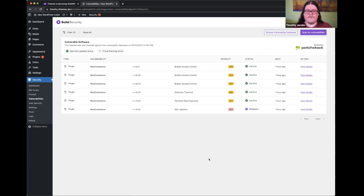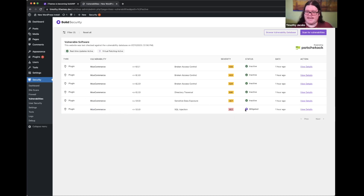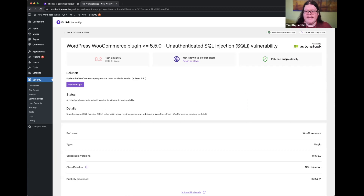We've taken that experience and given it the importance it really deserves. That takes us to the new vulnerabilities page in Solid Security — your one-stop shop for seeing all the information you need to know about any vulnerable software on your site. For example, I have six vulnerabilities in WooCommerce because I installed a very old version earlier today. We can see the different severity levels, and one of them says it's actually been mitigated by Solid Security automatically — this vulnerability has been automatically patched by Patchstack.